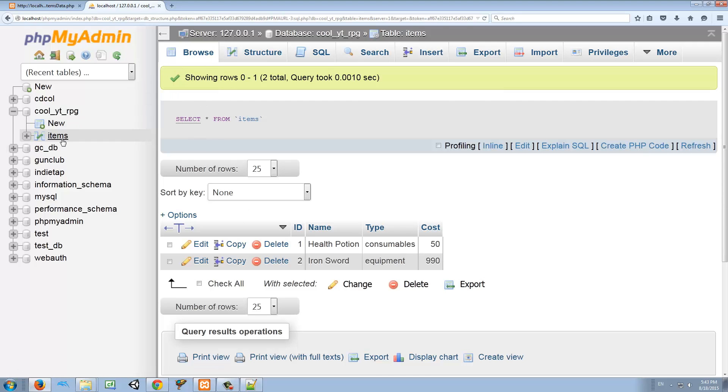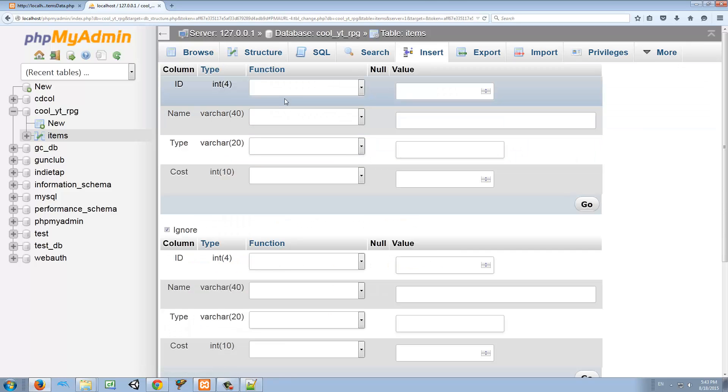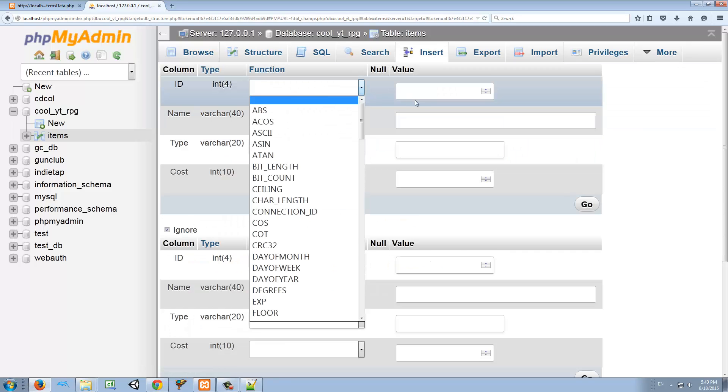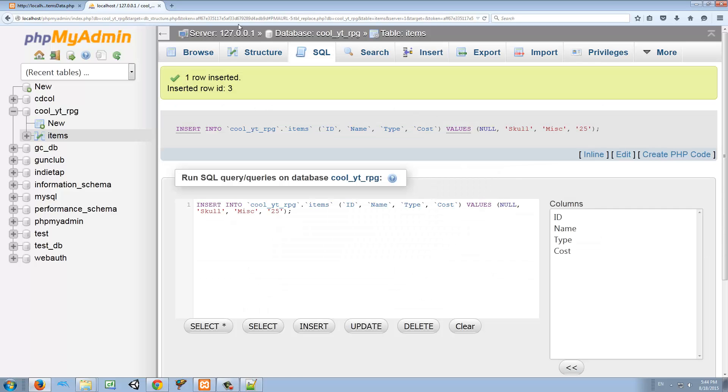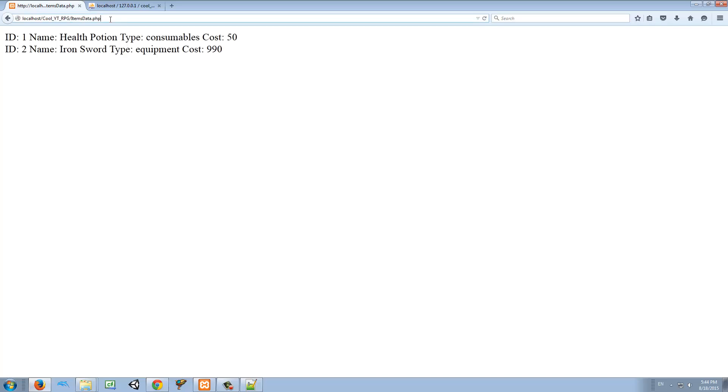I'm on the items table. I'm going to insert. I'm going to create any item. I'm just going to call it Skull, miscellaneous, and the cost maybe 25. So go. I created this. And now if I refresh, I have another item in my database. So this is how we can create items. So then we can use this information to make our items inside the game.